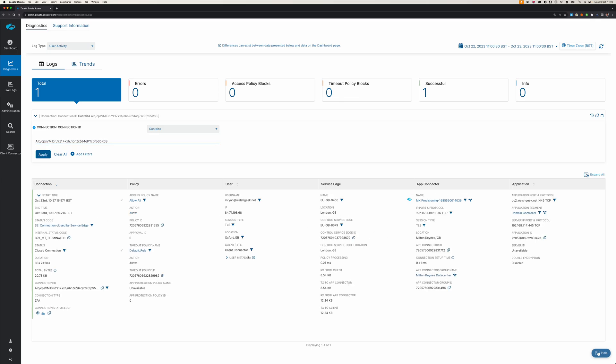Now we have that one individual connection. It tells us the client was mryan, it was a client connector. It doesn't tell us the client source port, but it does tell us the IP protocol and port for the app connector and the IP protocol and port for the client connector.